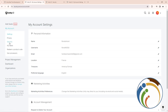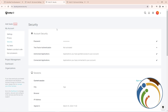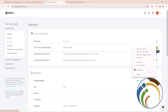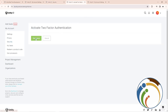After clicking on Security, click here and then go to two-factor authenticator. Right-click on it and open it in a new page.